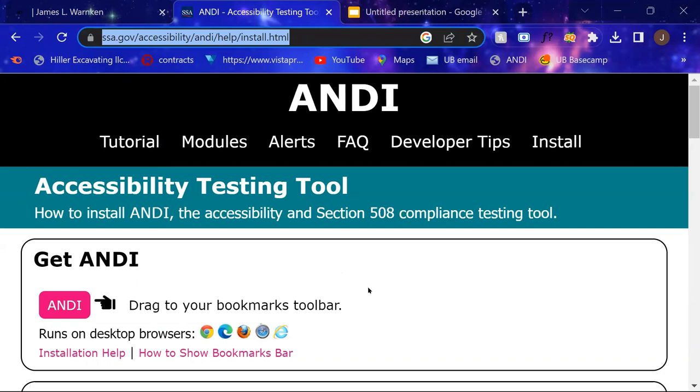So the first thing you're going to want to do is get to the Andy Accessibility Checker website. You can Google Andy Accessibility, or you can go to the URL down in the description to get to the tool.